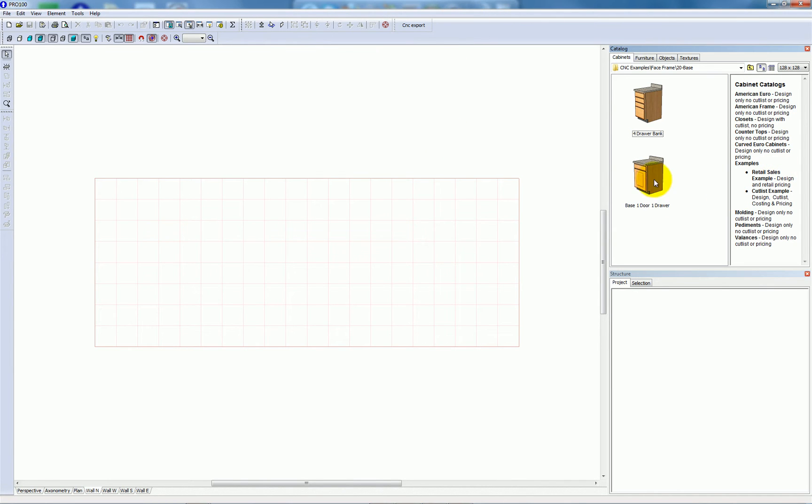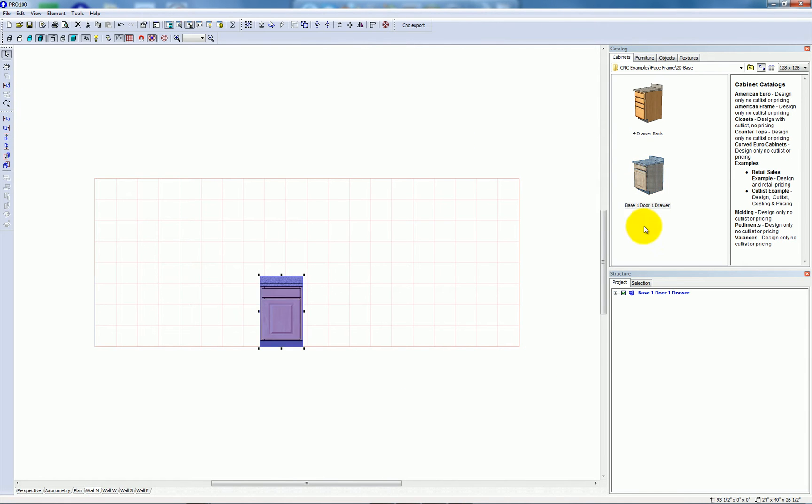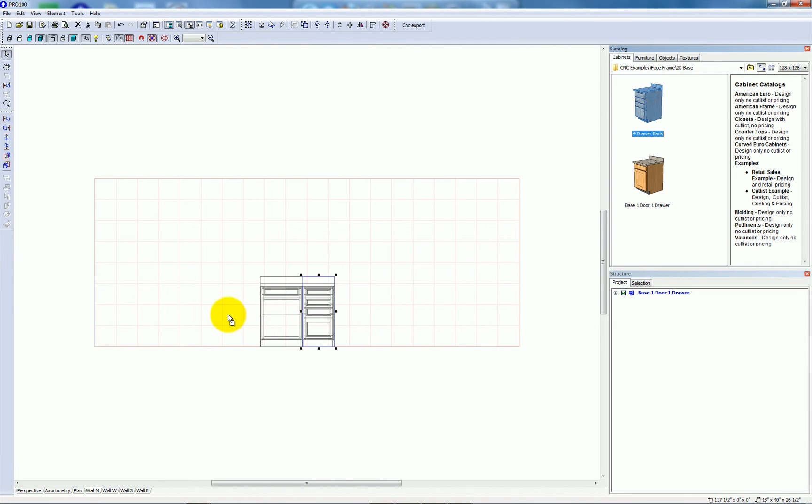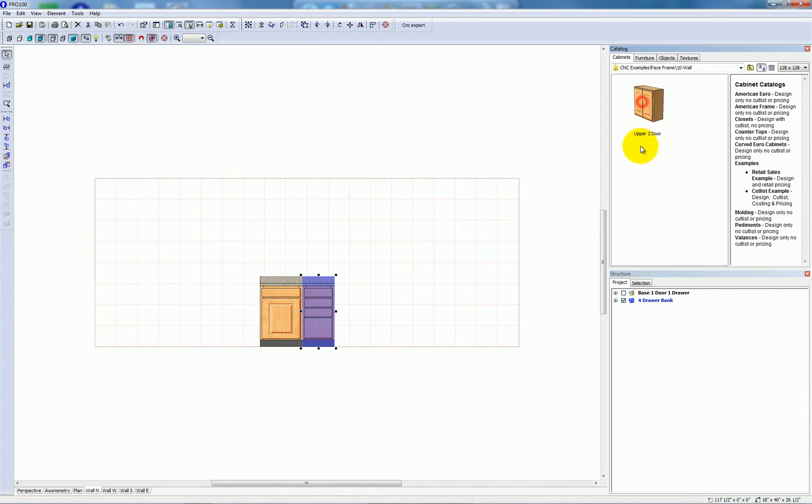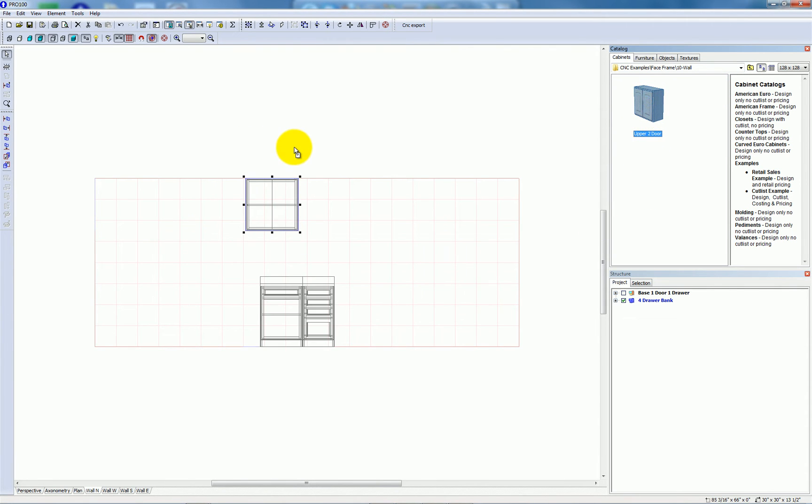So I'm going to just grab a standard base and a drawer bank from my library, and two upper cabinets.